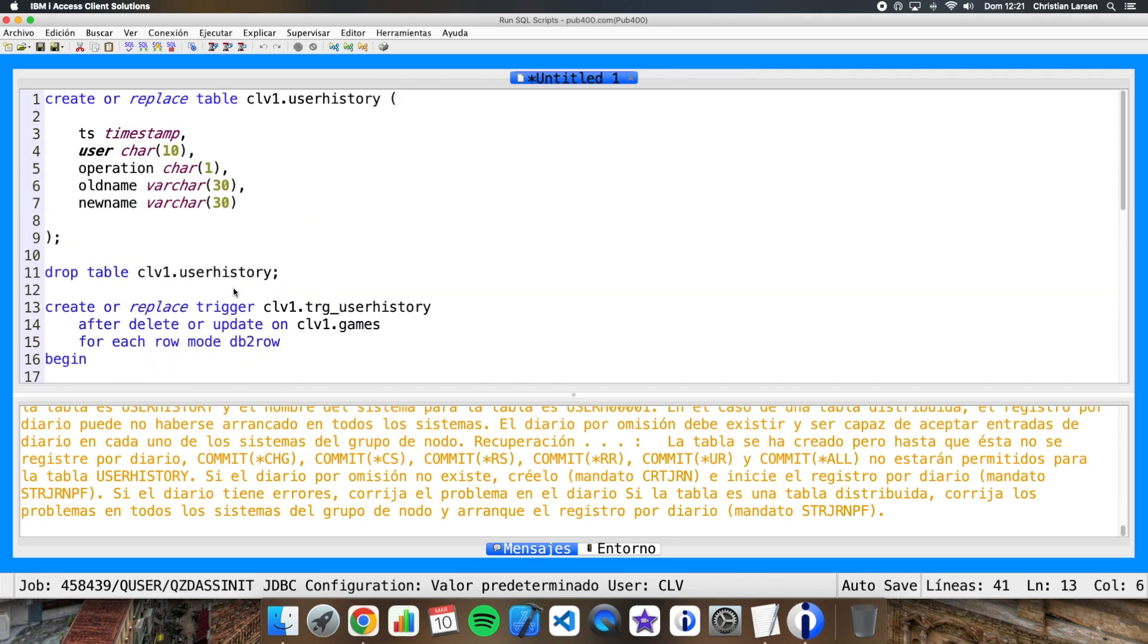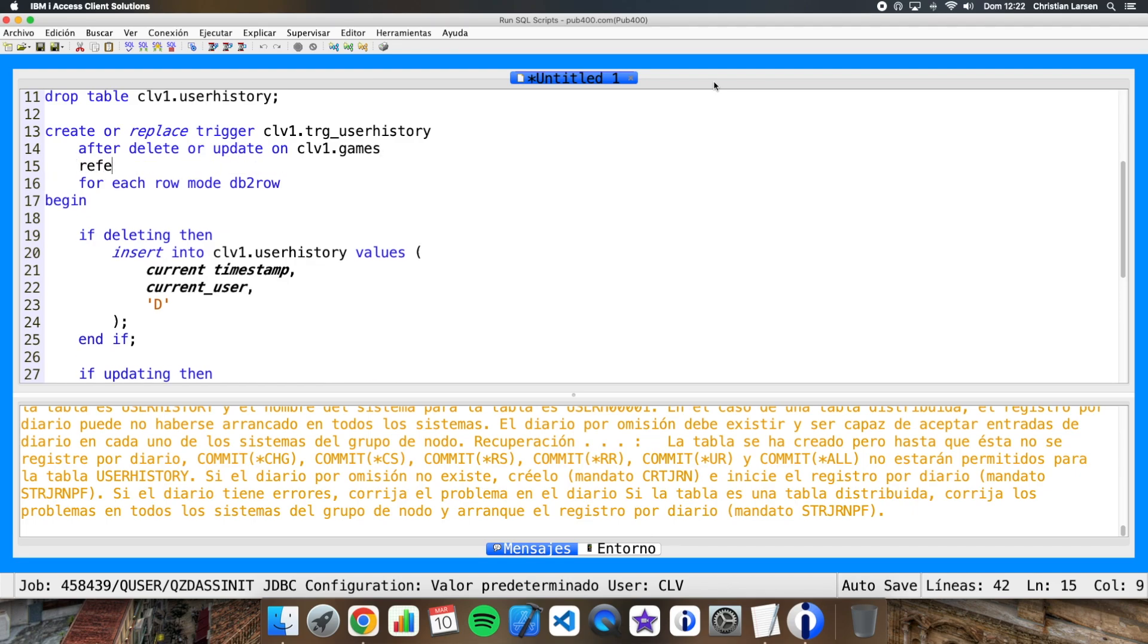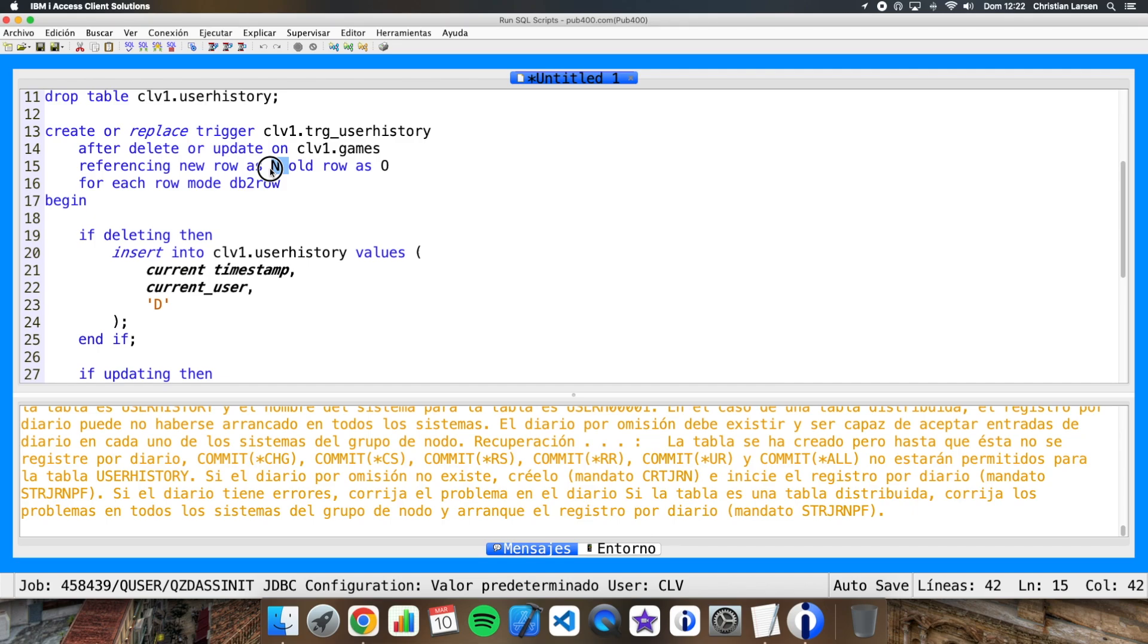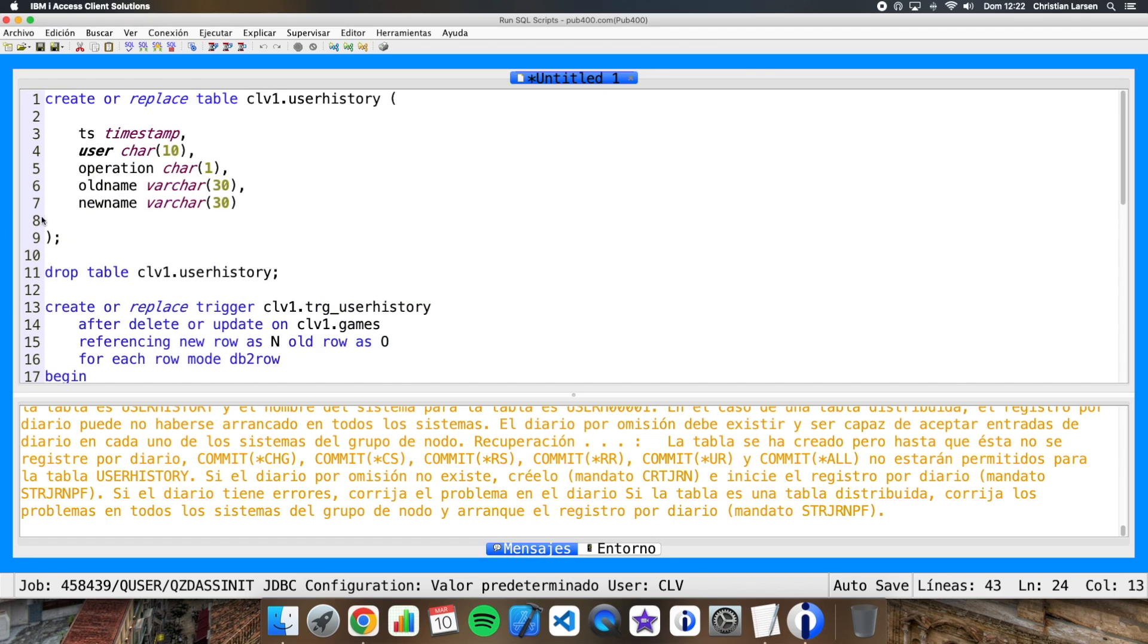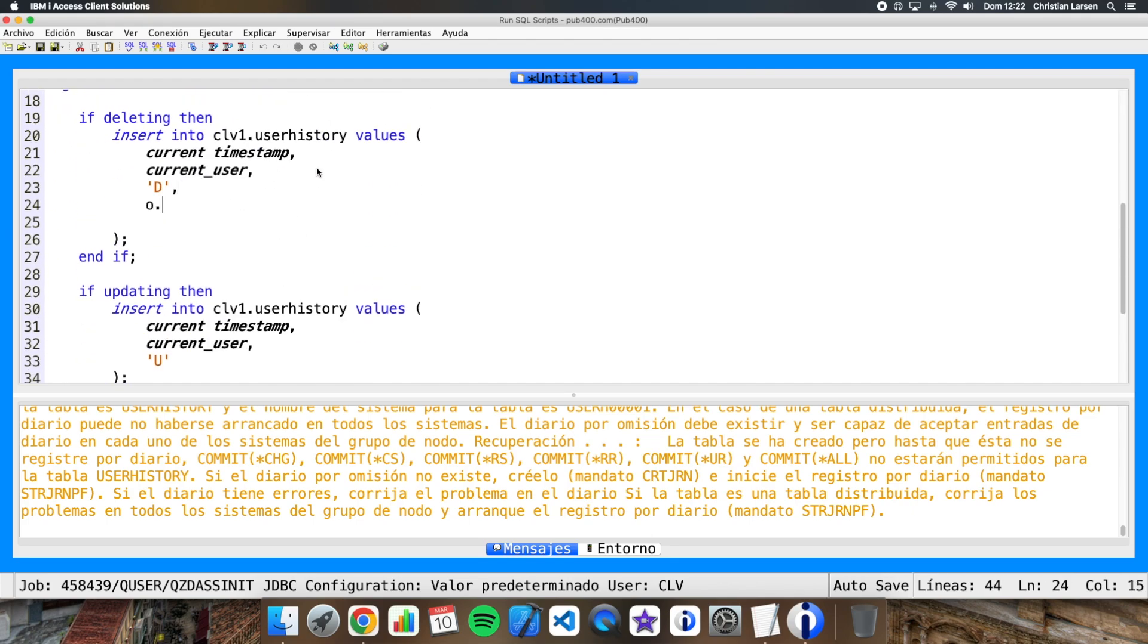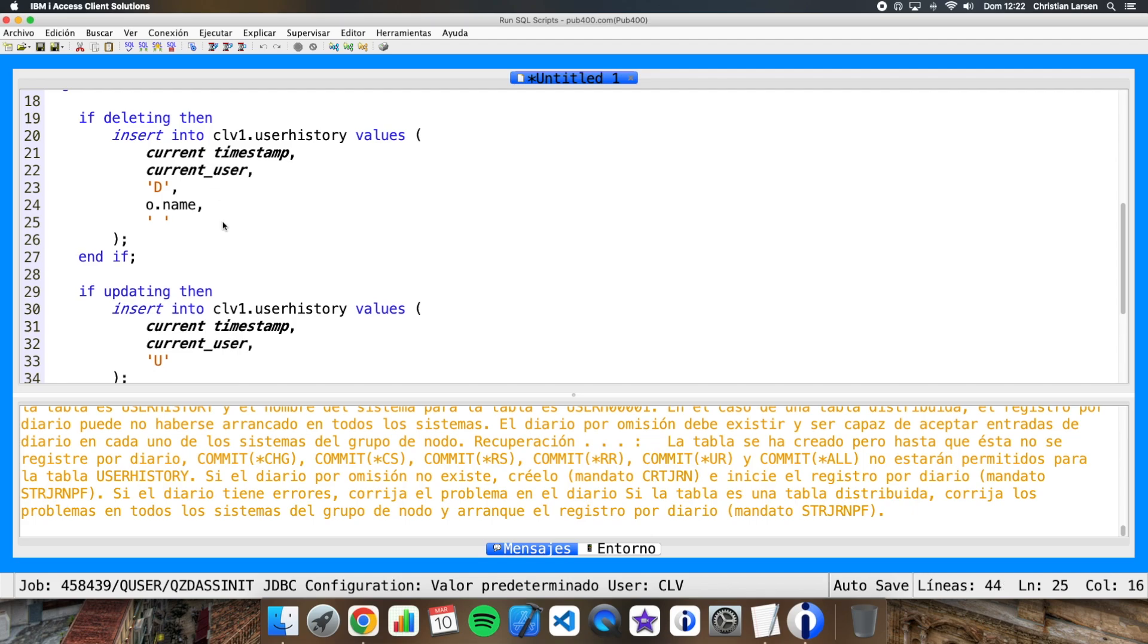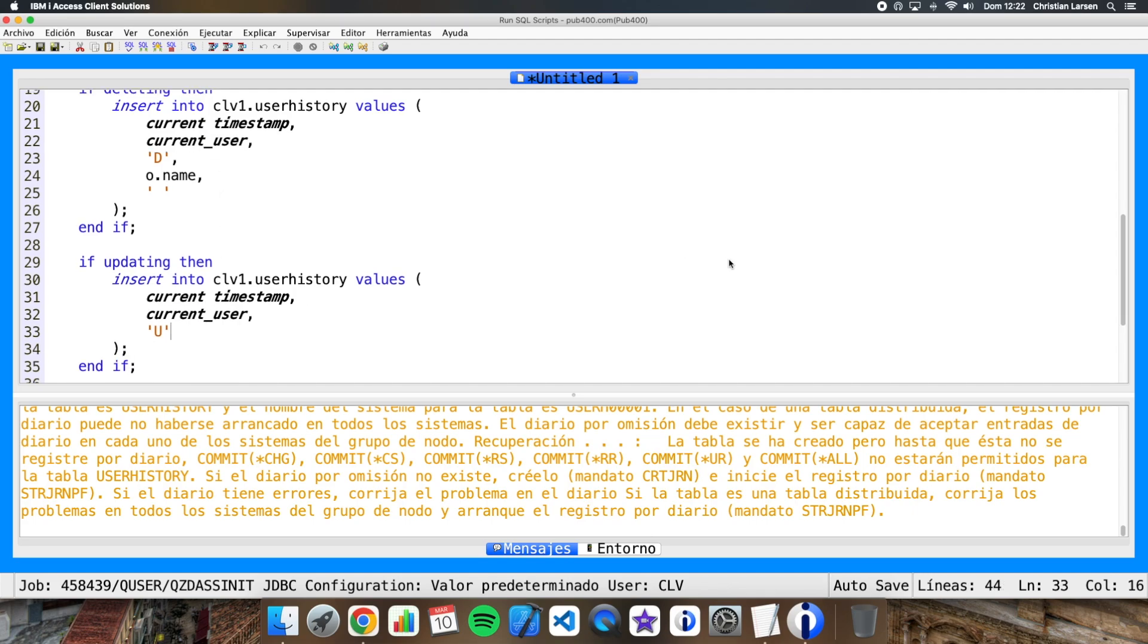Well, we need to change this. To be able to access the before and after records, we can add this referencing. Well, this means that we can access the fields of the table using the prefix N for the new ones and old for the old ones. So we can do this: in the deleting we can add the old name is going to be the old.name and the new name is going to be blank, because I'm deleting. And when we are updating, we are going to add the old name and the new name this way.